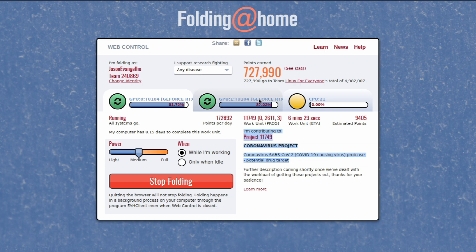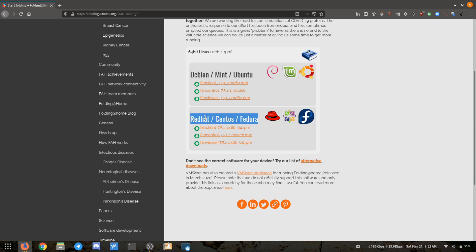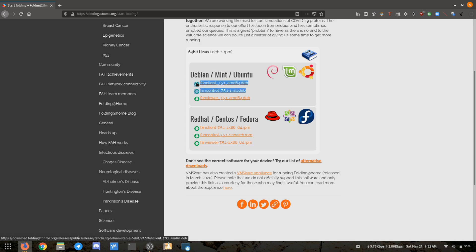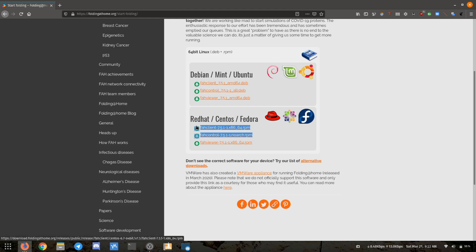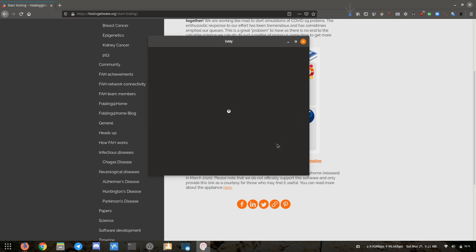Installing Folding at Home on your computer is pretty simple. On Linux, it's a little less straightforward, so I'm going to walk you through how to get it set up on Linux and then talk about a few tips that might help you across whatever operating system you're folding on. Linux users have their choice of installing via RPM or DEB files. There are three listed on the Folding at Home website, but you'll need the top two to get things running — that is the FAH Control and FAH Client.